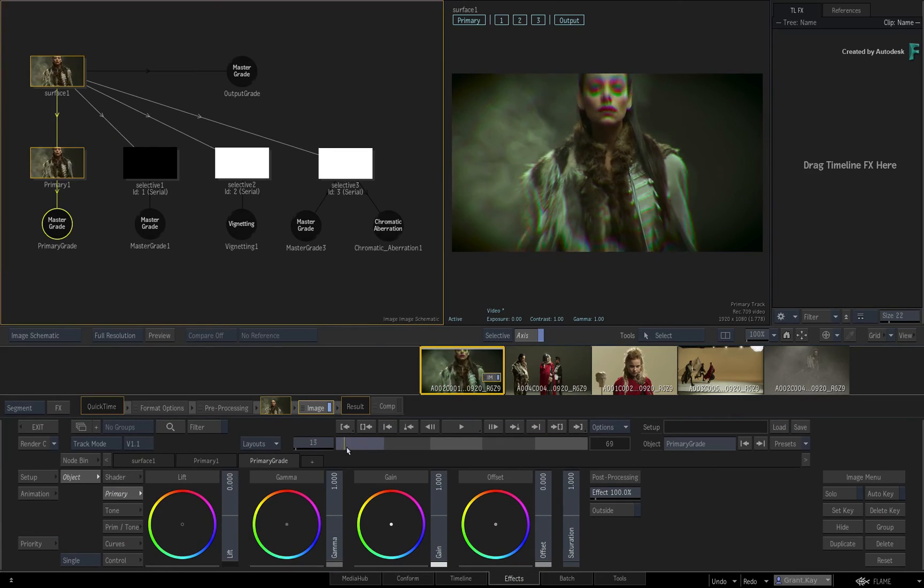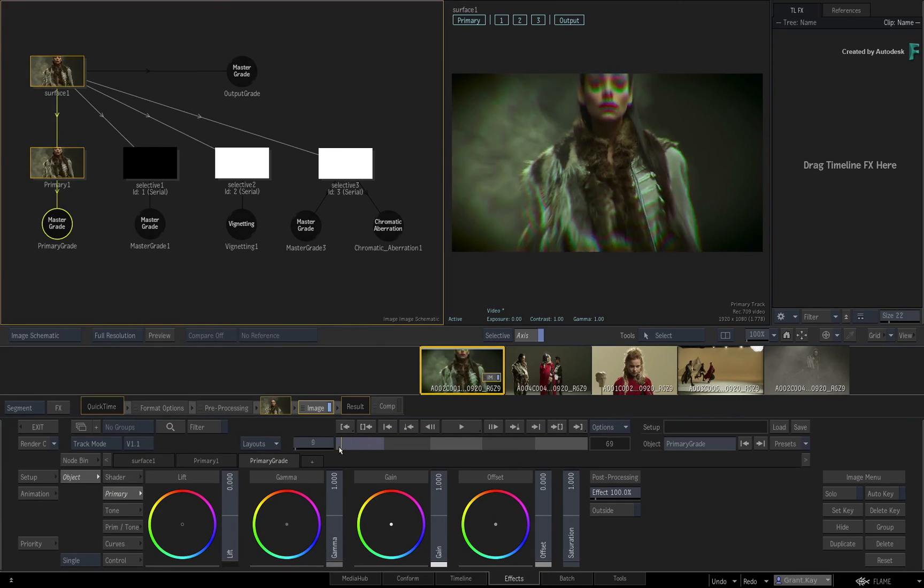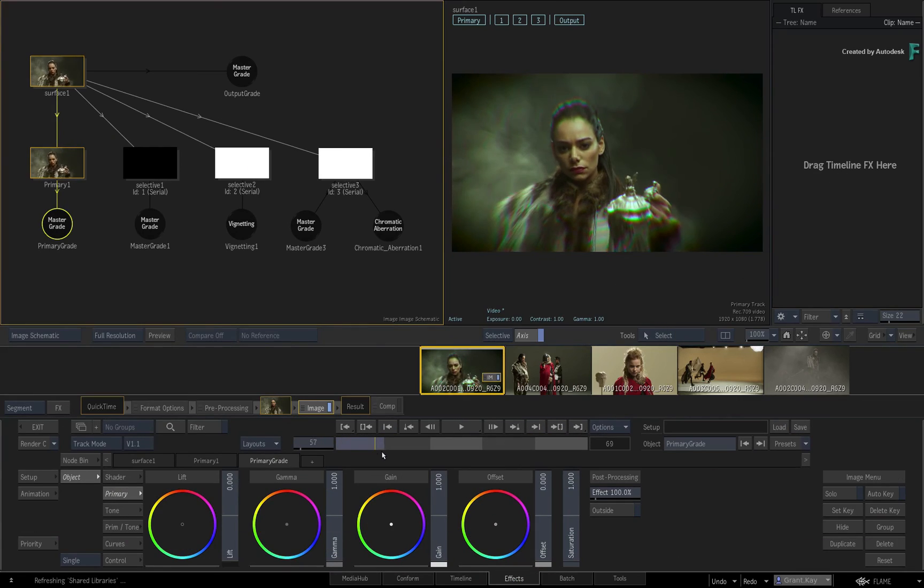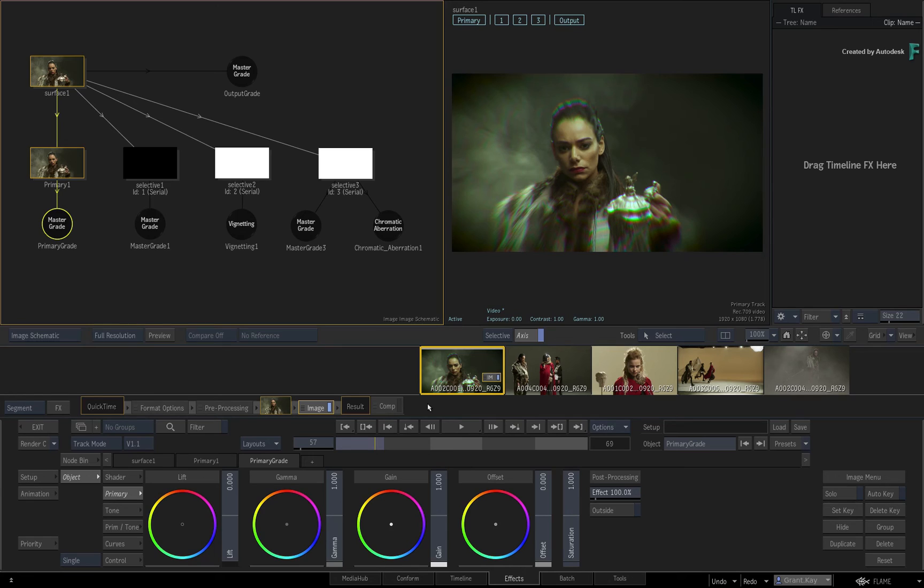Now this whole video has focused on the TimelineFX default settings for Image, Gmask Tracer and Action. This all takes place in the Effects Environment.